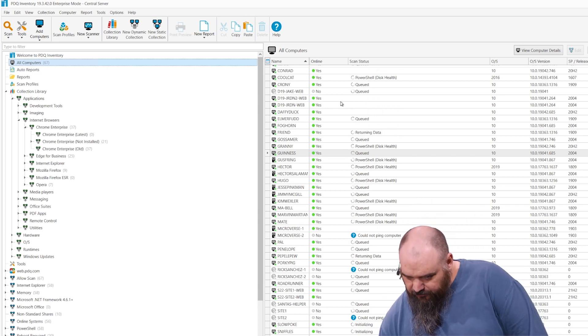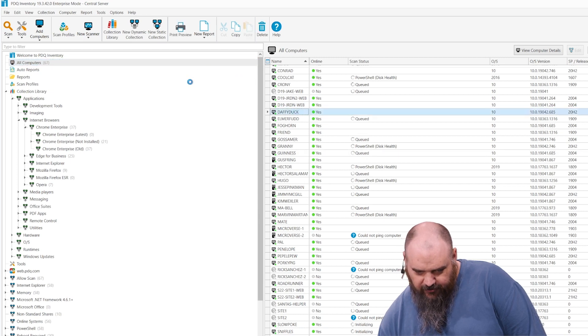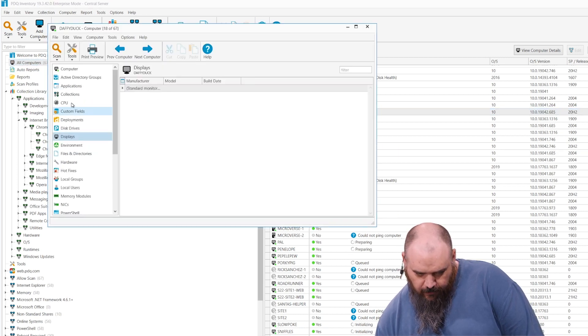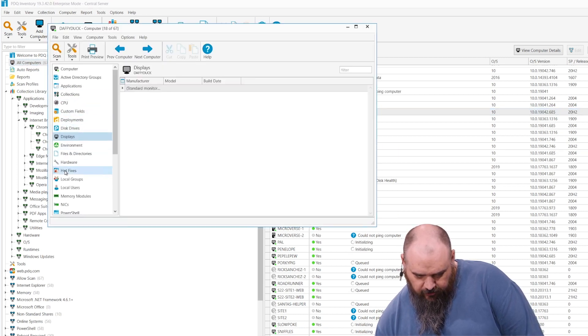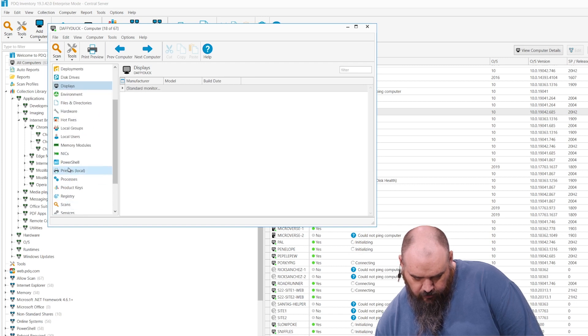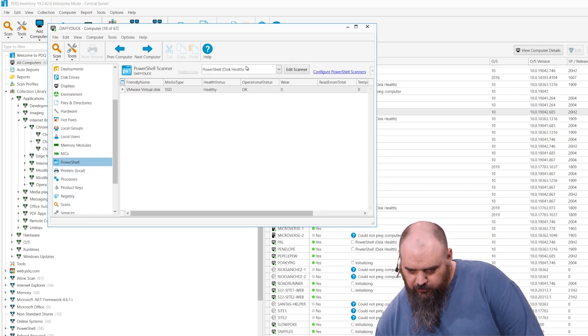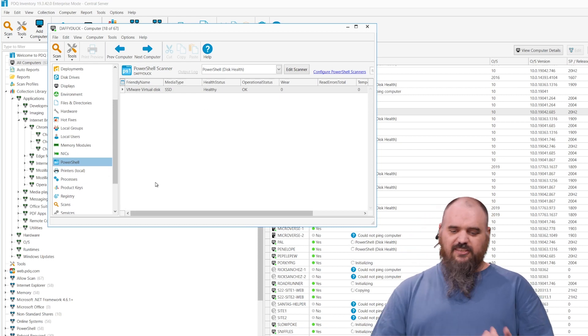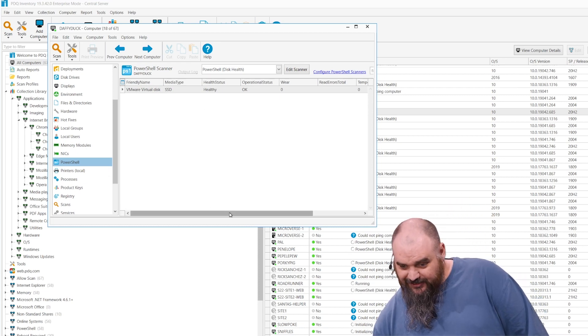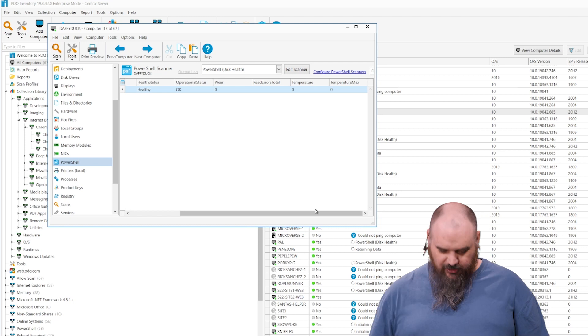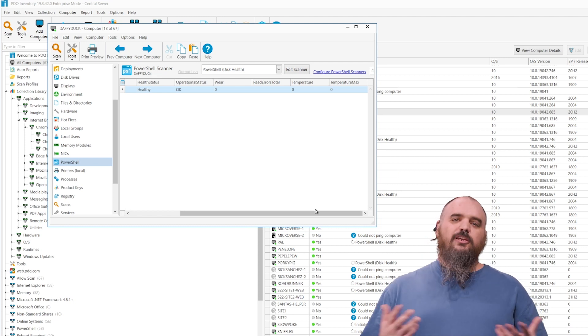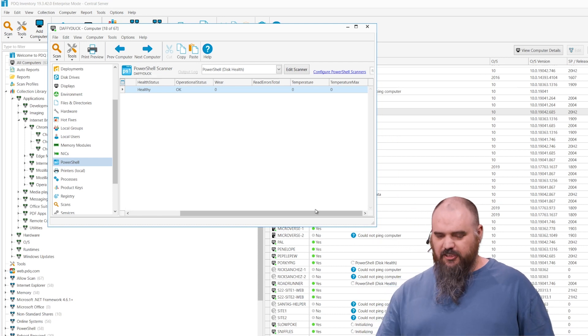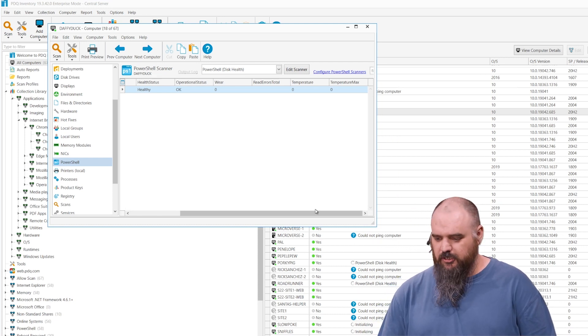Now we have a couple of these finished running. We'll open up, we'll say Daffy Duck here. Go to the PowerShell scanners field or menu there, disk health. You can see we have this here. It's got a single disk, it's SSD, and it's healthy, which is good. Once again, the temperature is only going to pop up on the physical machine. Everything in our lab is going to be a virtual machine.